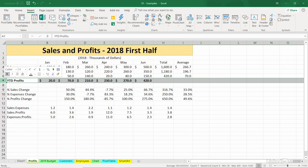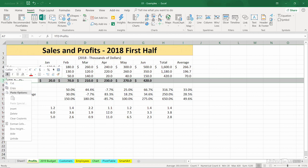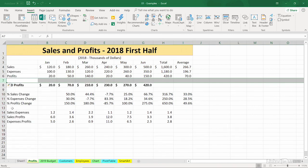I'll right-click again on row 7, and I think it is Insert — this will push all the data down. I want to insert a new row, and that happens.